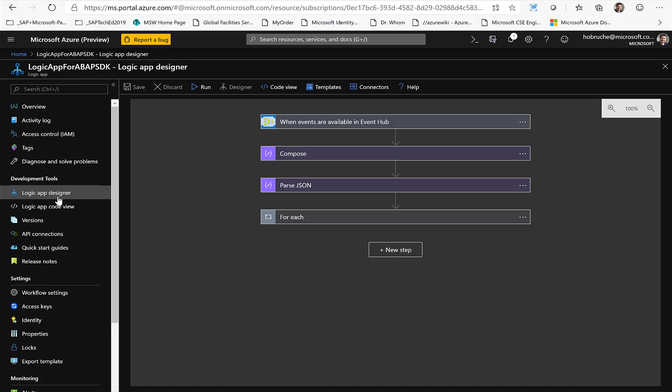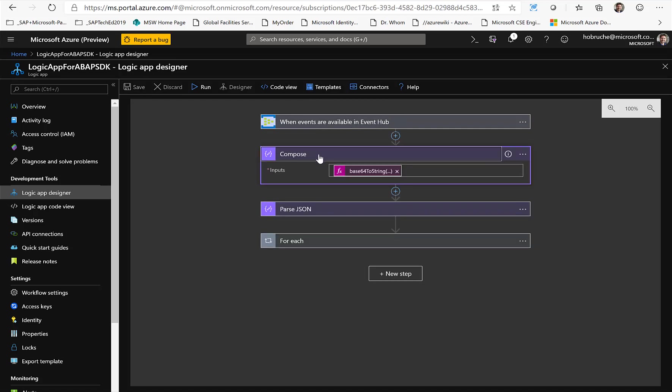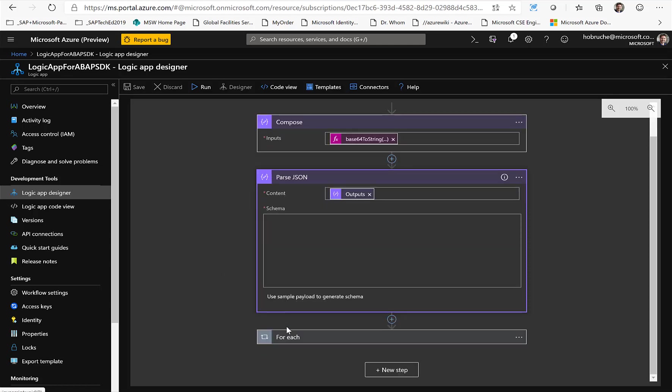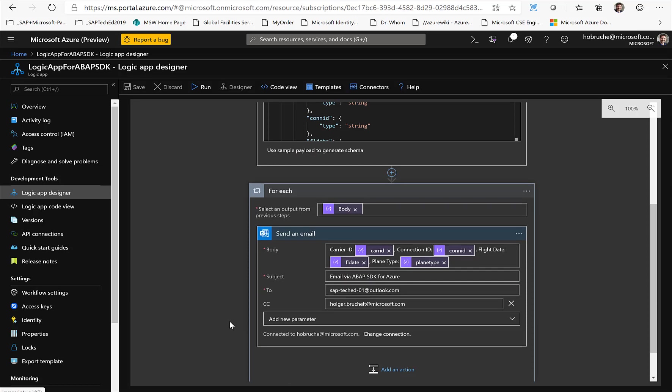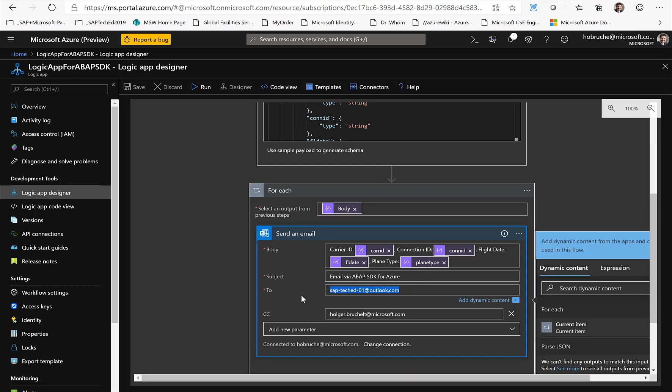Once the information is retrieved in the event hub, I created a logic app, also in Azure, that listens to new incoming events in the event hub. Once that is done, I can just modify the content, parse the content in this specific case, and then I just create some emails or I select some properties like the carrier ID, the connection flight and stuff like that. And I send this information to an email address. It's a very straightforward process.